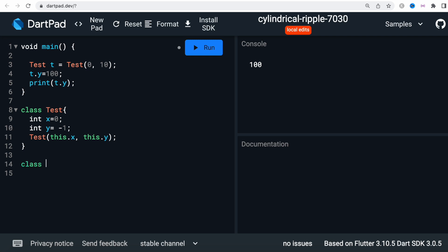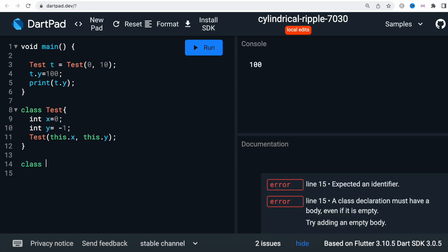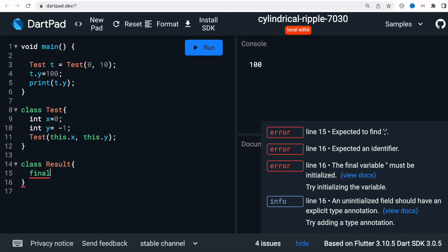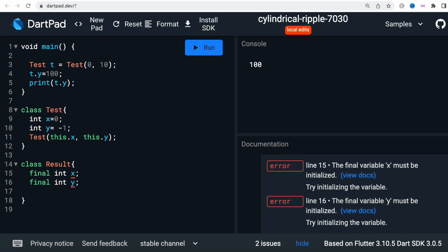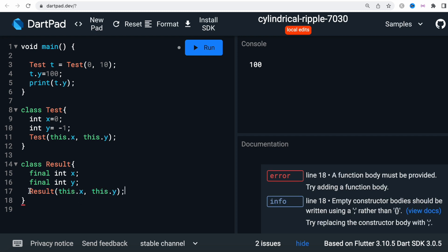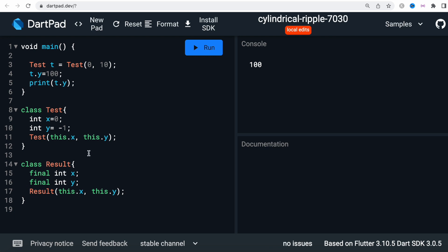So over here, first we had `Test`. Now I can create a class called `Result` — you can call it anything. Here I'll do things a little differently: I'll say `final int x` and `final int y`. Then I'll make the constructor `Result(this.x, this.y)`, just like this.